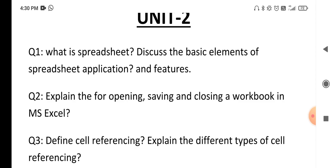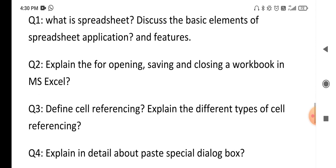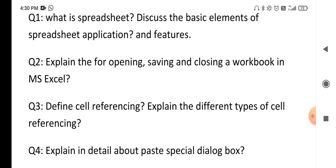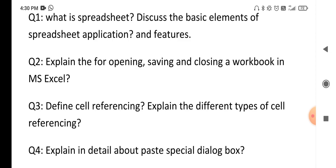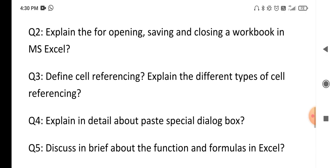The next question in Excel: explain the opening, saving, and closing of a workbook in MS Excel — how to create an MS Excel sheet, how to save it, and how to open it. The following question asks: what is cell referencing? In Excel there is a collection of cells; explain how you refer to a cell, including mixed referencing.